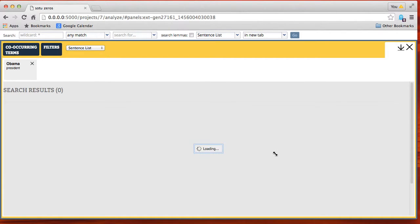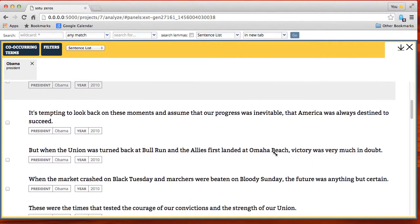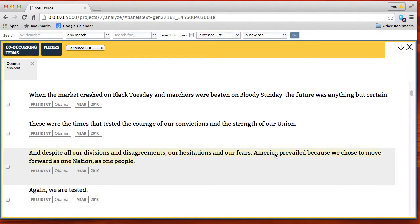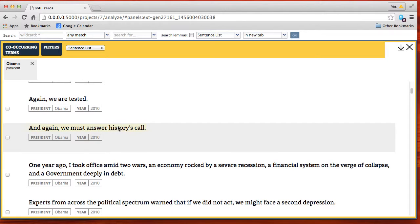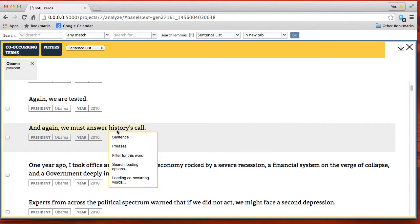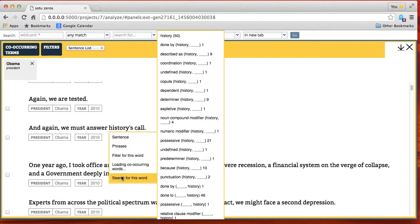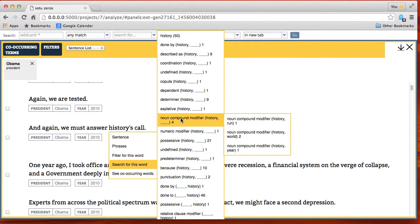Now we'll look at another kind of functionality that shows information about words and context. Here we're looking at lines from President Obama's State of the Union address. We can look at words of interest and see their context — their syntactic context as well as their semantic context. Here's 'history' and we can look at the syntactic context in which it occurs.